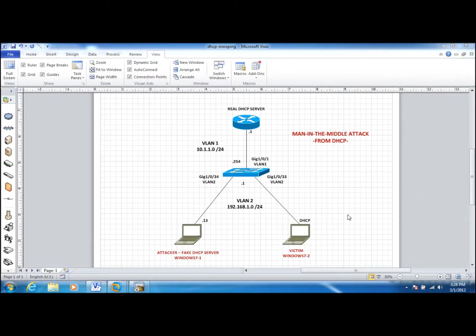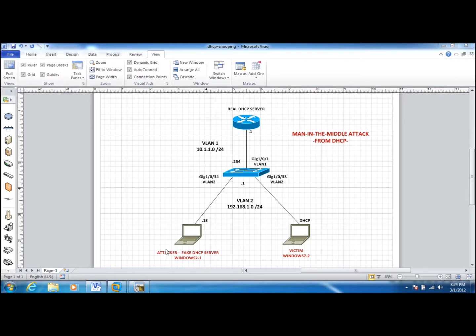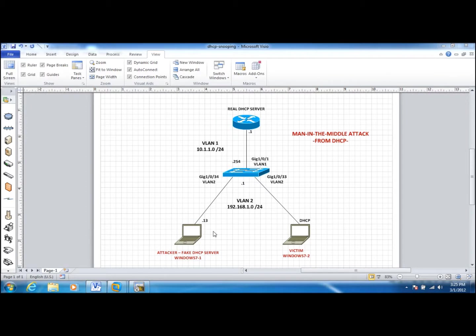Hey guys, this is part 2 of DHCP snooping configurations. In the previous video, we saw that an attacker came online with a fake DHCP server, started assigning IP addresses to other users and redirecting traffic to itself, performing a man-in-the-middle attack.